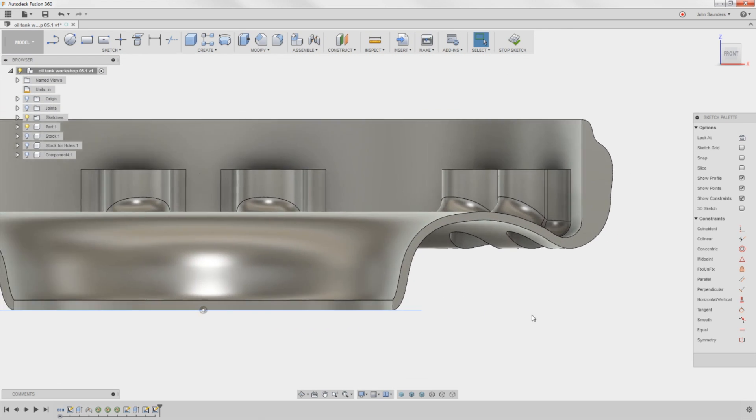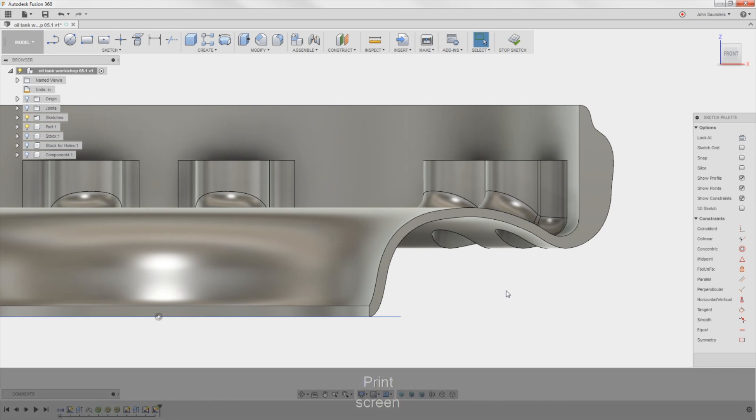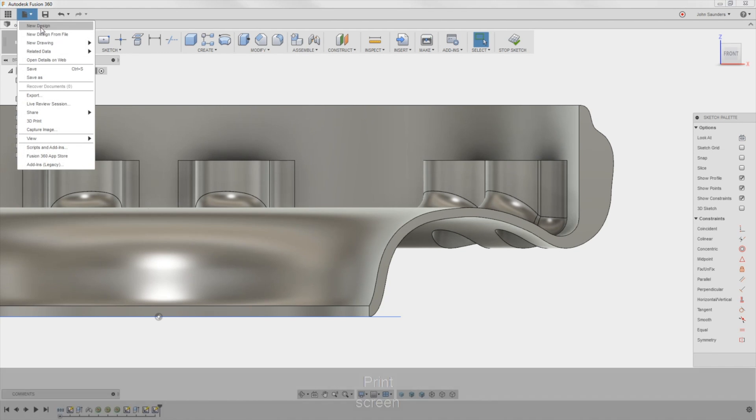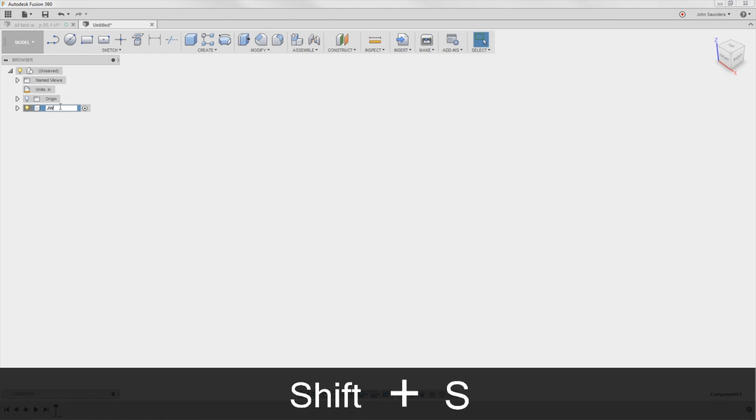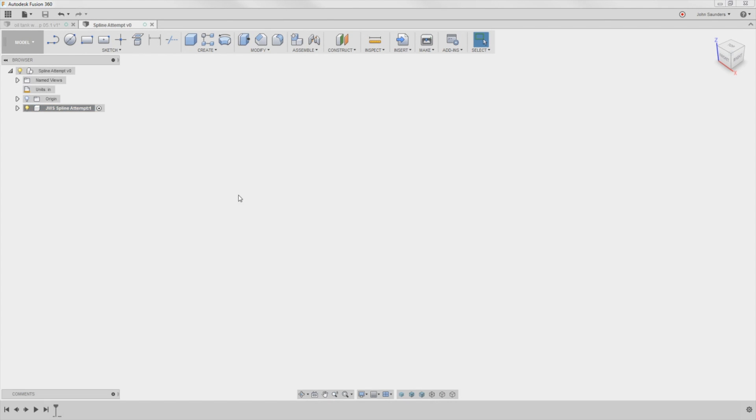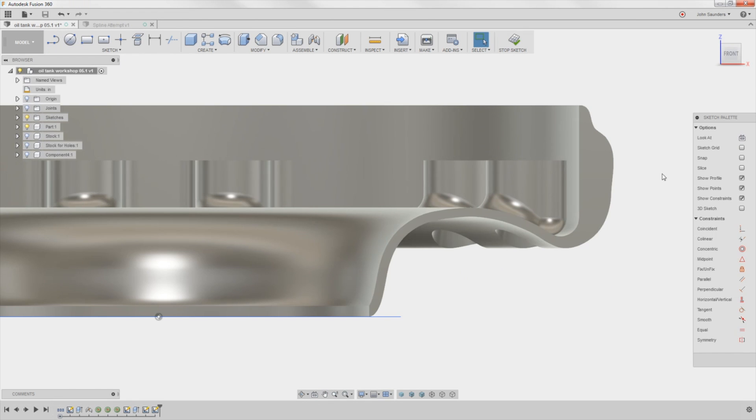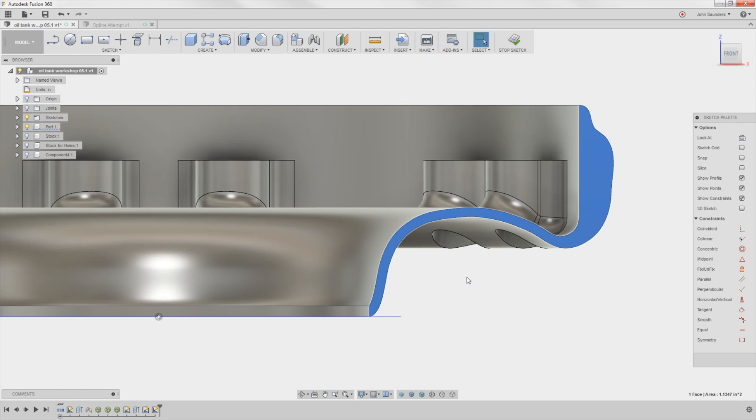So I want to cheat. I want all the help that I can get. So hit print screen on your keyboard, file, new design, right-click, new component, JWS spline attempt. Now what I want to do is paste that screen capture, that screenshot, into this file so that I can use it as a trace to reference a guide because what we want to do is recreate the outline of what I've got highlighted in blue and then we'll use a revolve and you'll see that'll do most of the heavy lifting which is pretty cool.